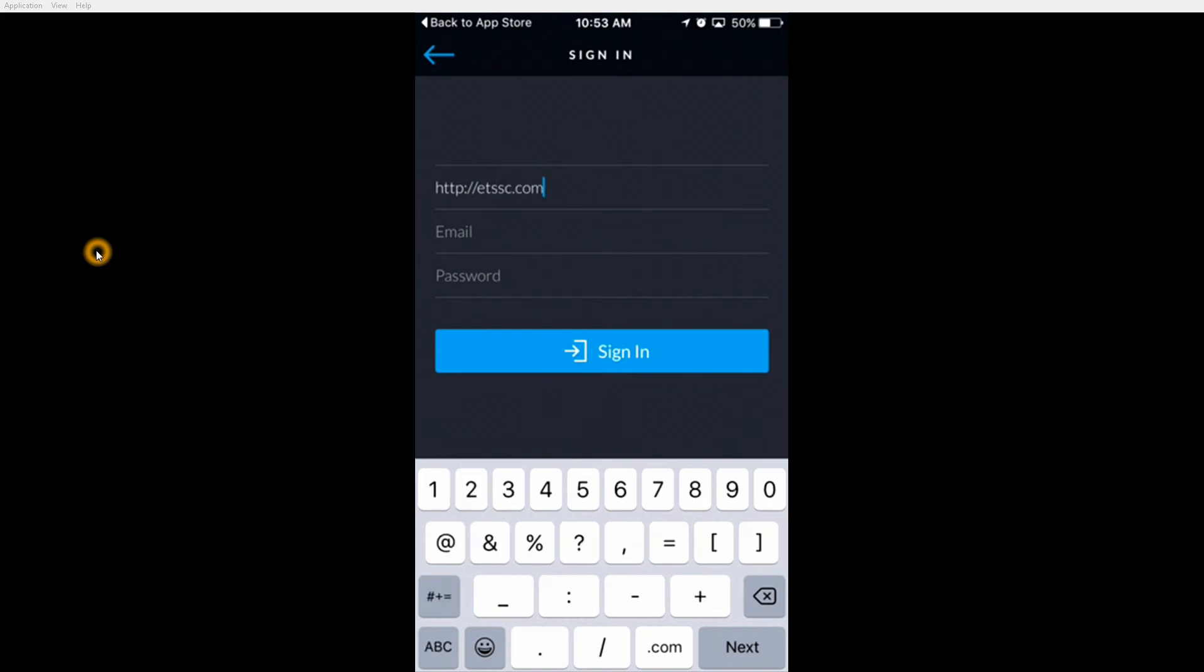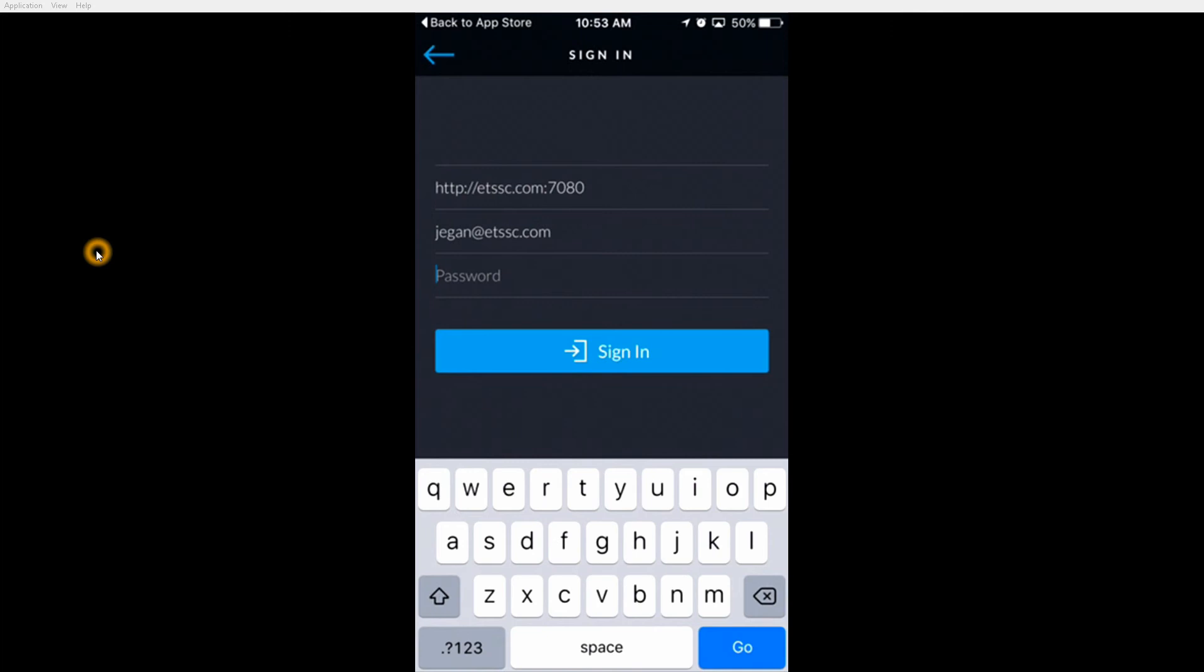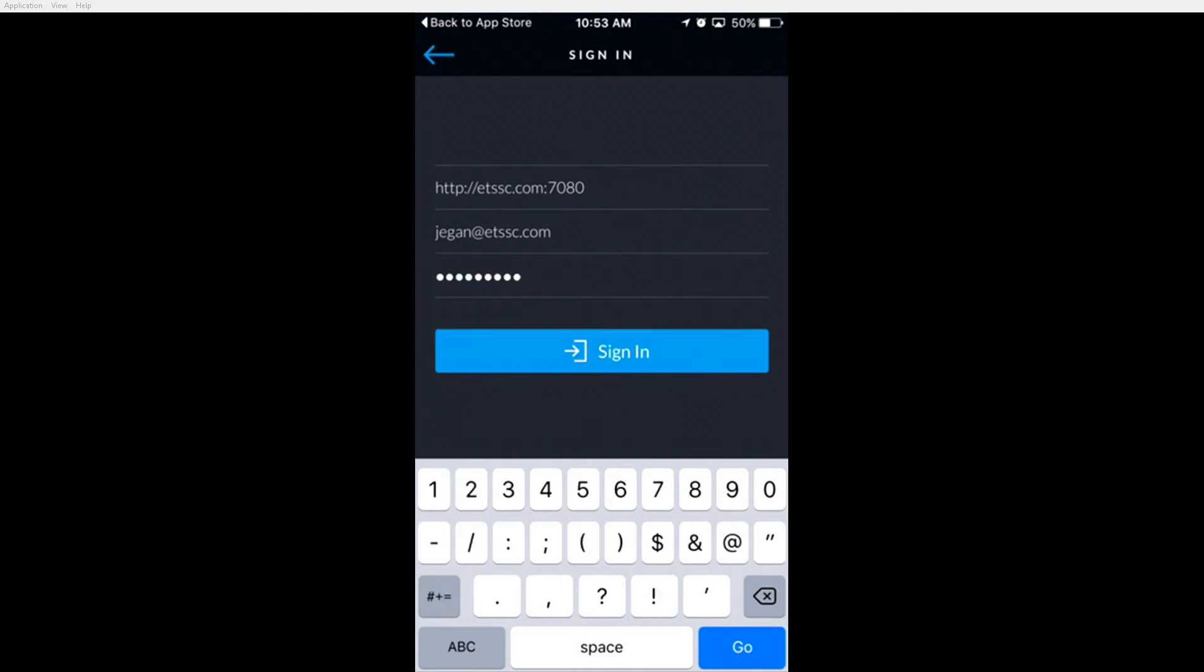Next enter your email address that you used to log into the NVR. Finally, you will enter your password, then tap sign in.